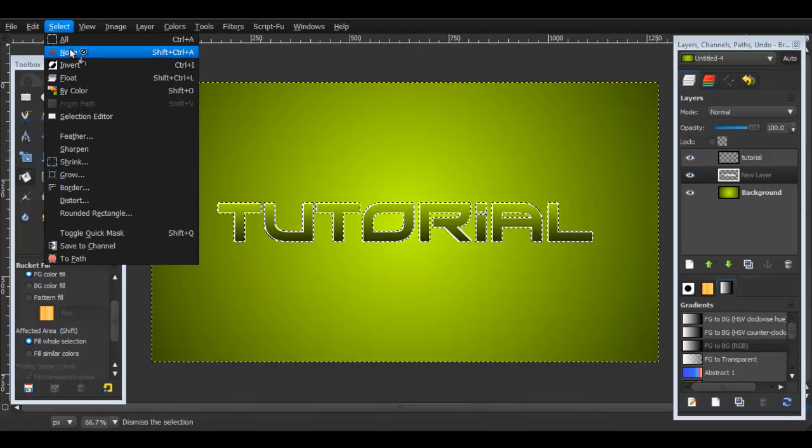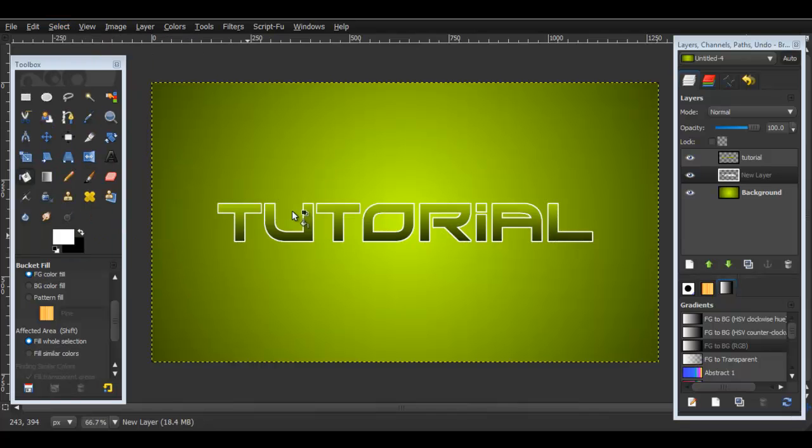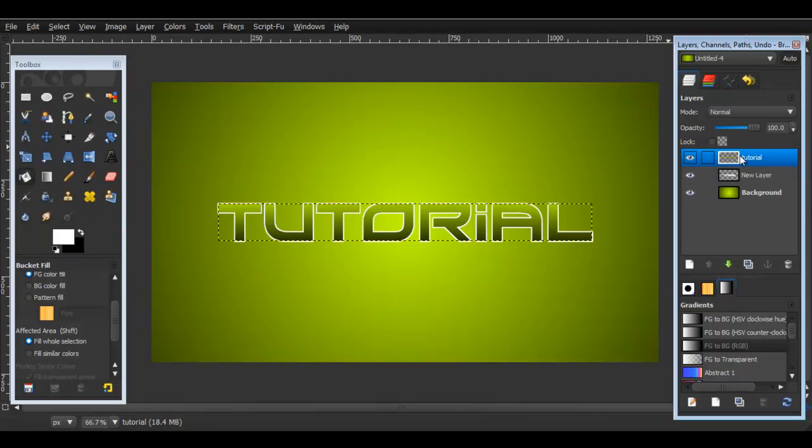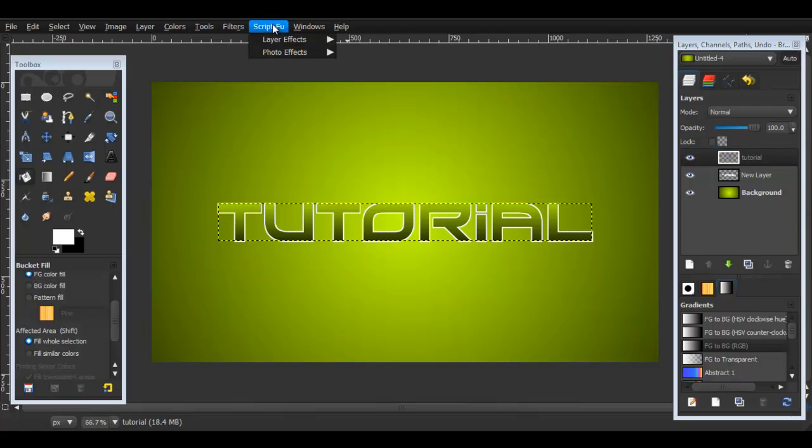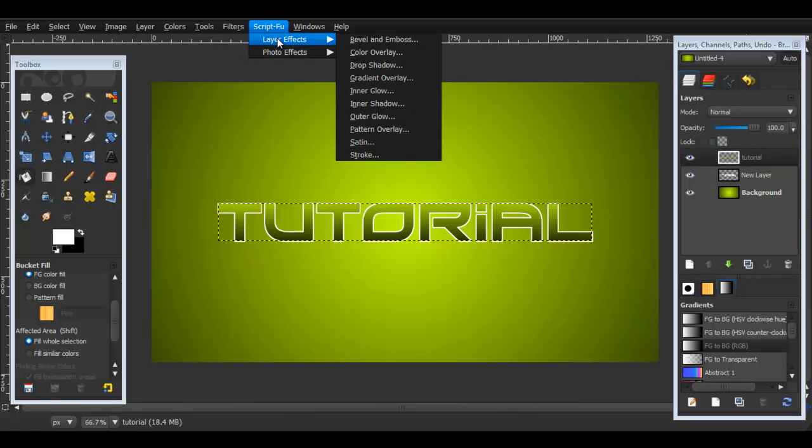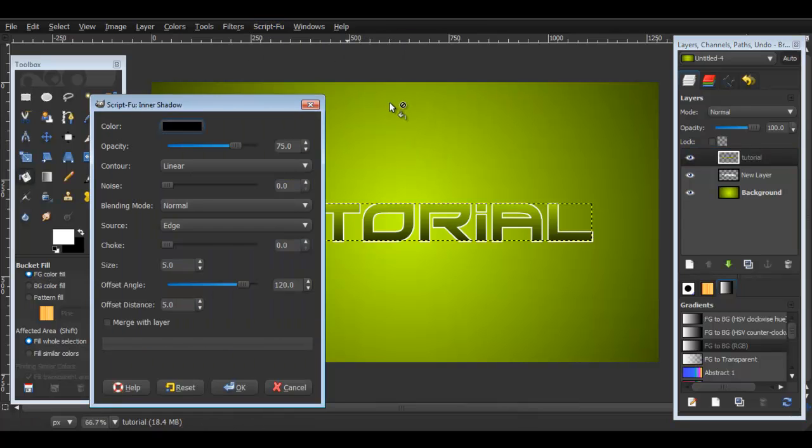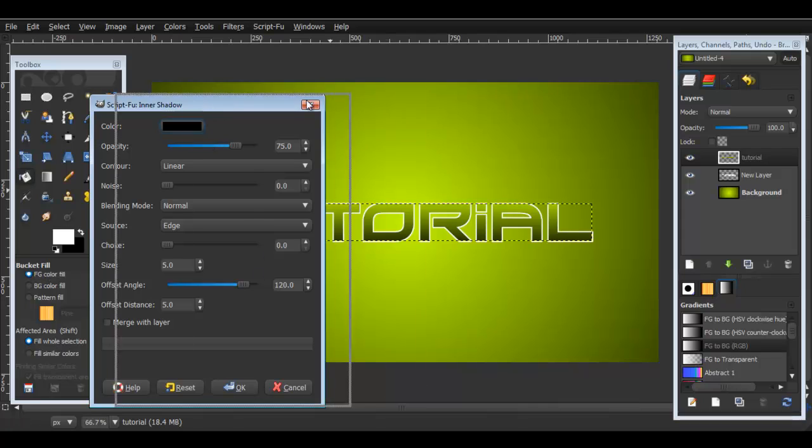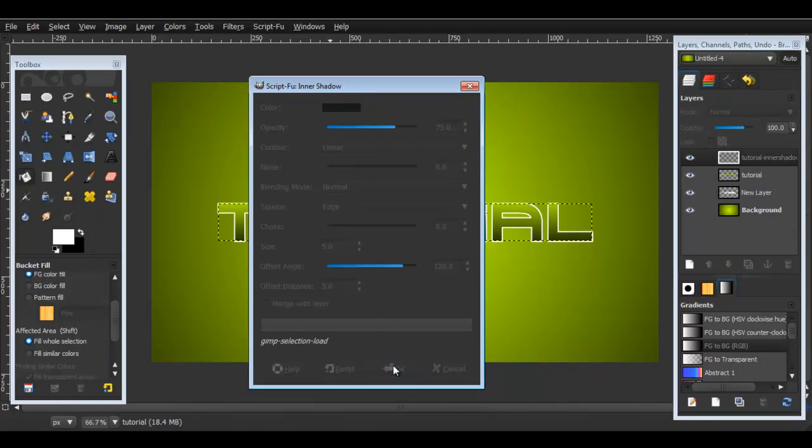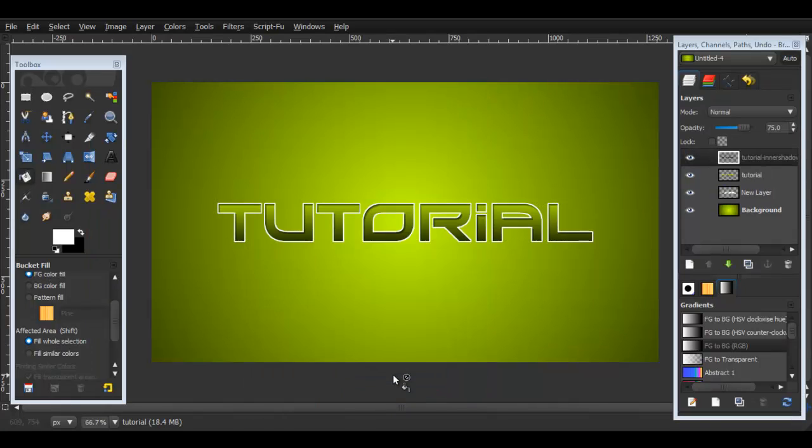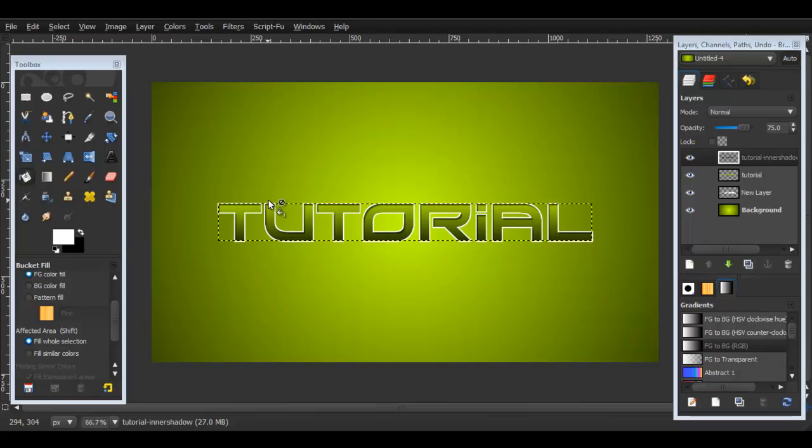Now we're going to go back to the text layer and we're going to go to Script-Fu > Layer Effects > Inner Shadow. I'll leave it at the default settings and then I put OK. Now you see it adds like a little depth inside.